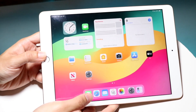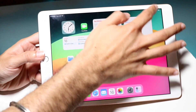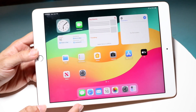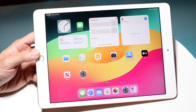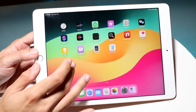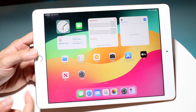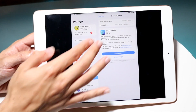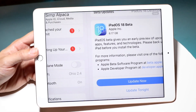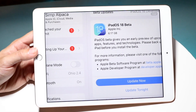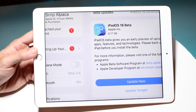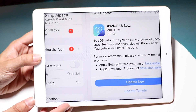Hello everyone, it's time to take a look at iPadOS 18 on one of the oldest supported iPads — the iPad 8th generation. There's a lot of cool improvements in this software update. The update size was about 6.17 gigabytes on this particular iPad, which is a pretty good size, and it definitely got a lot of cool stuff inside.